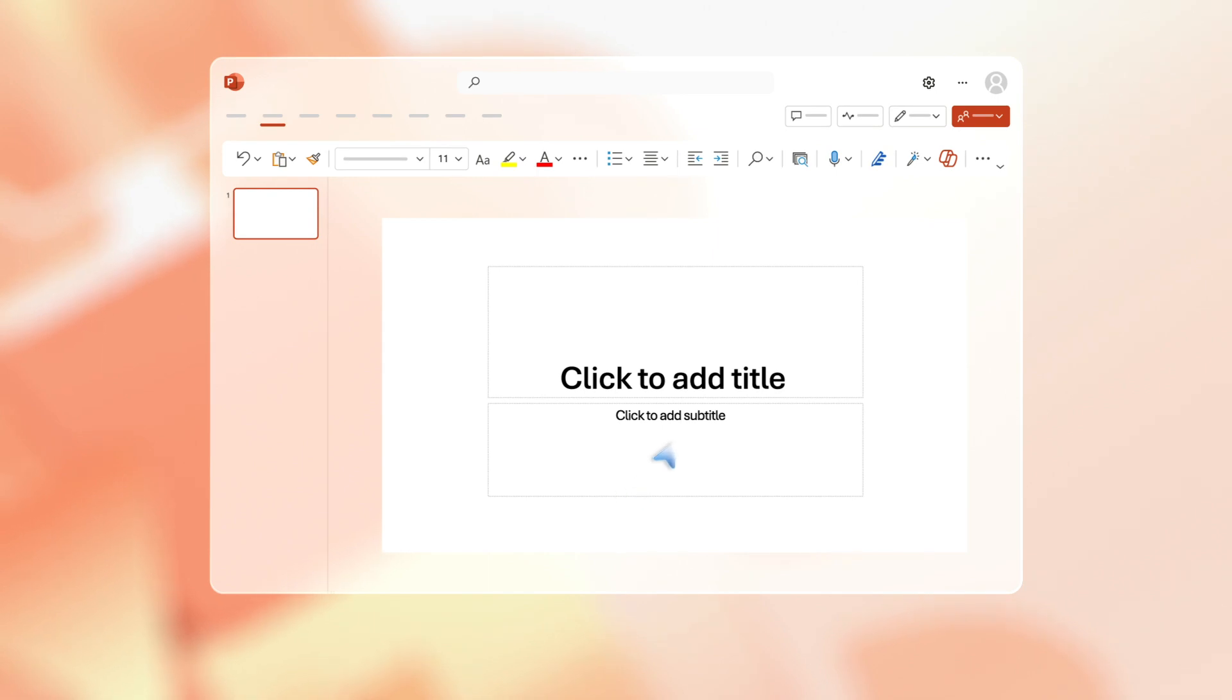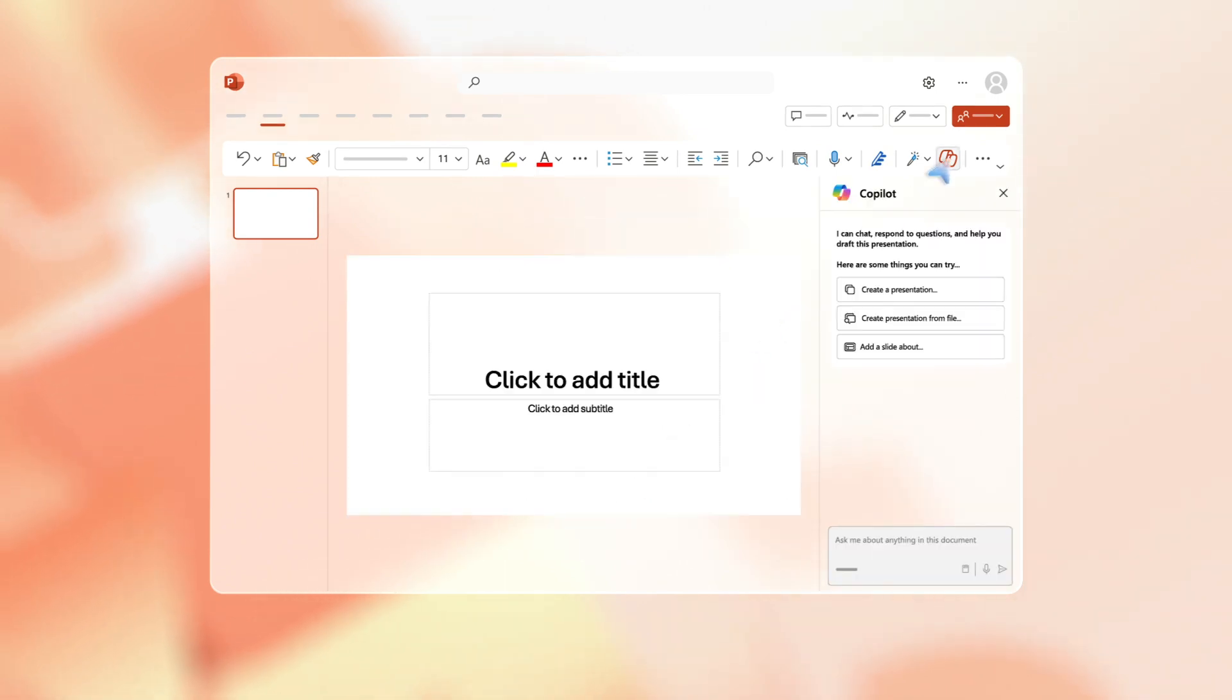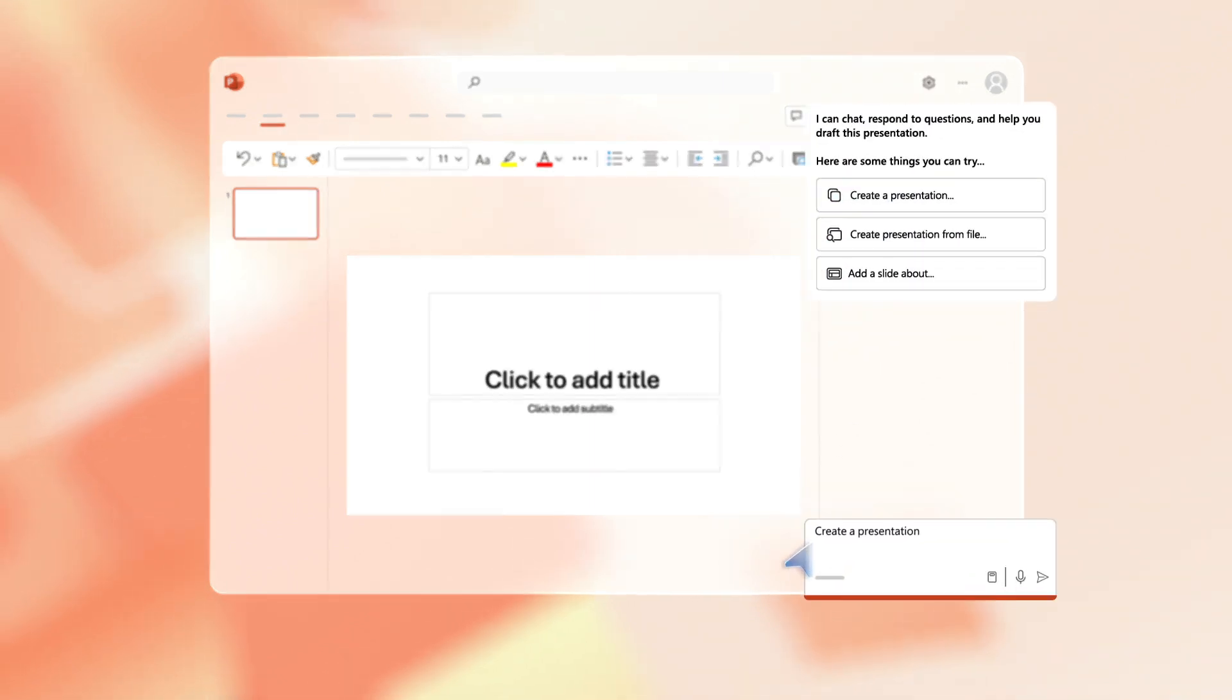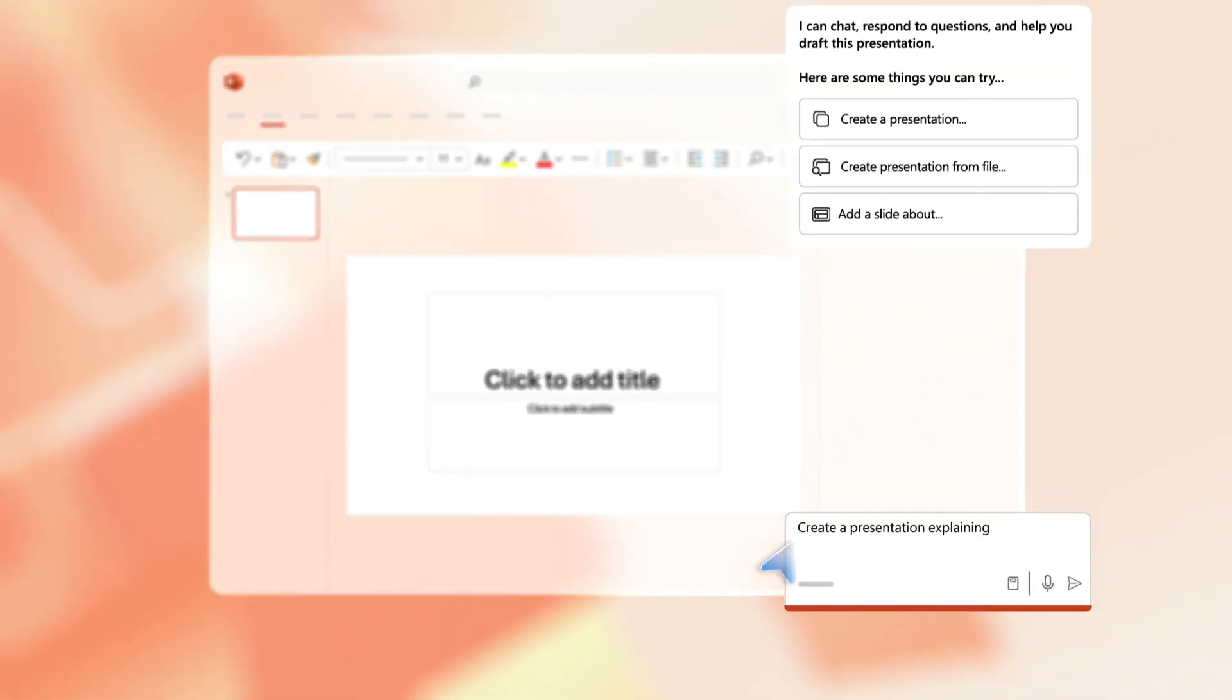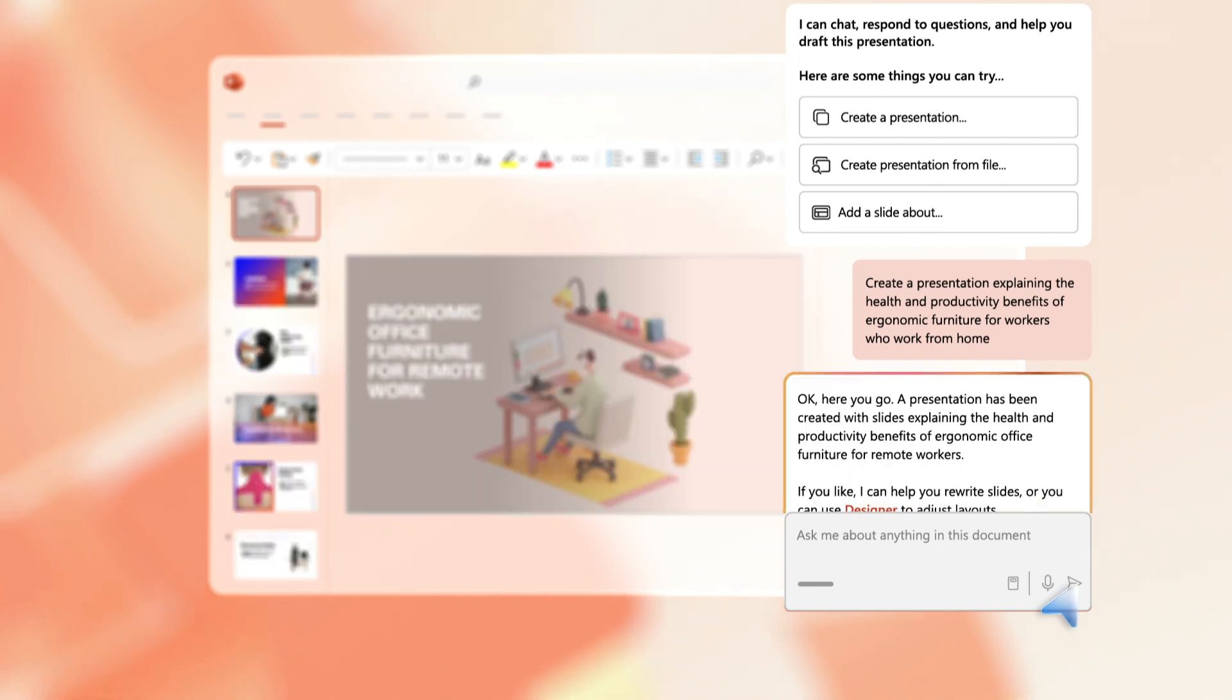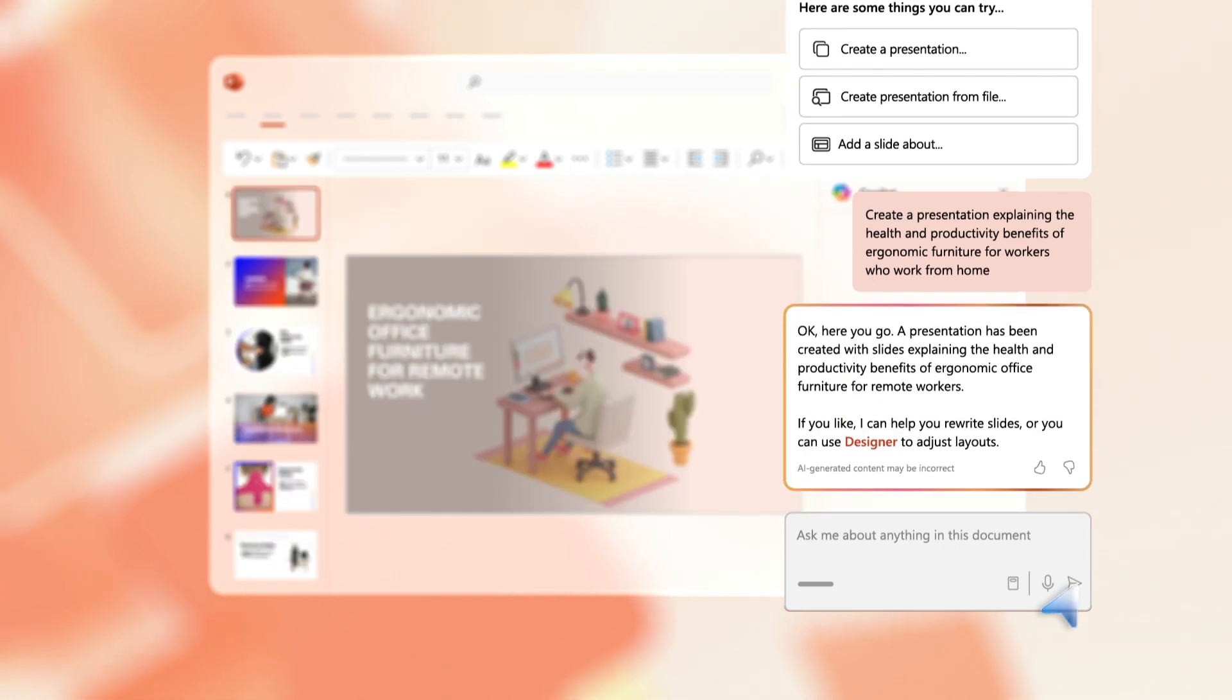Open PowerPoint and click on the Copilot icon. This opens the prompt menu. Choose the prompt 'Create a presentation.' Copilot creates a PowerPoint complete with images, statistics, and a conclusion to get you started. You can now start to refine your presentation.